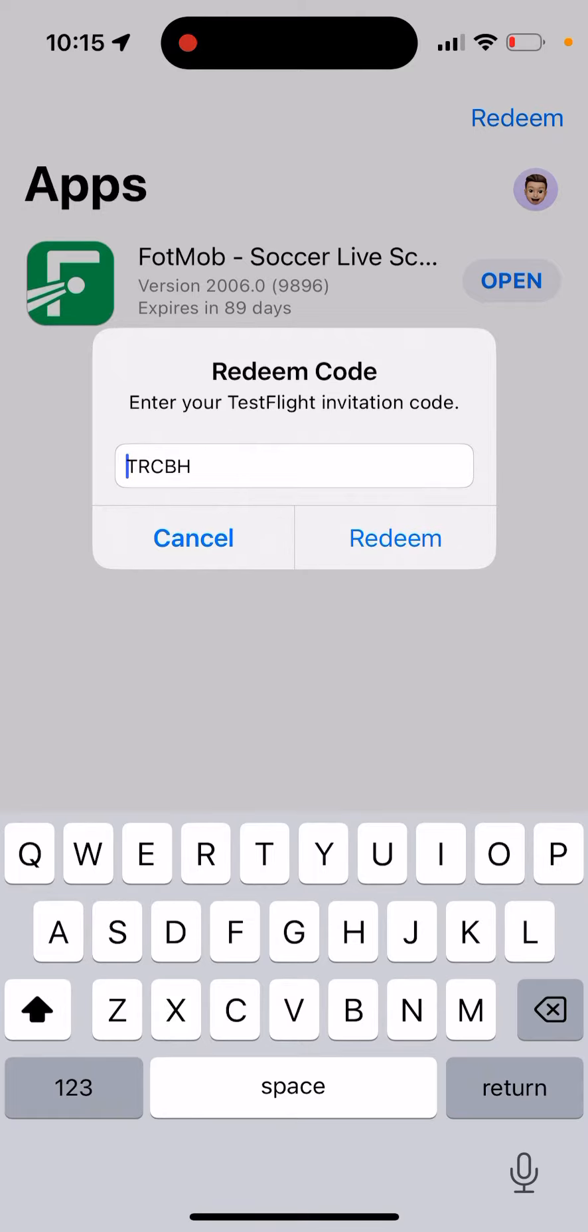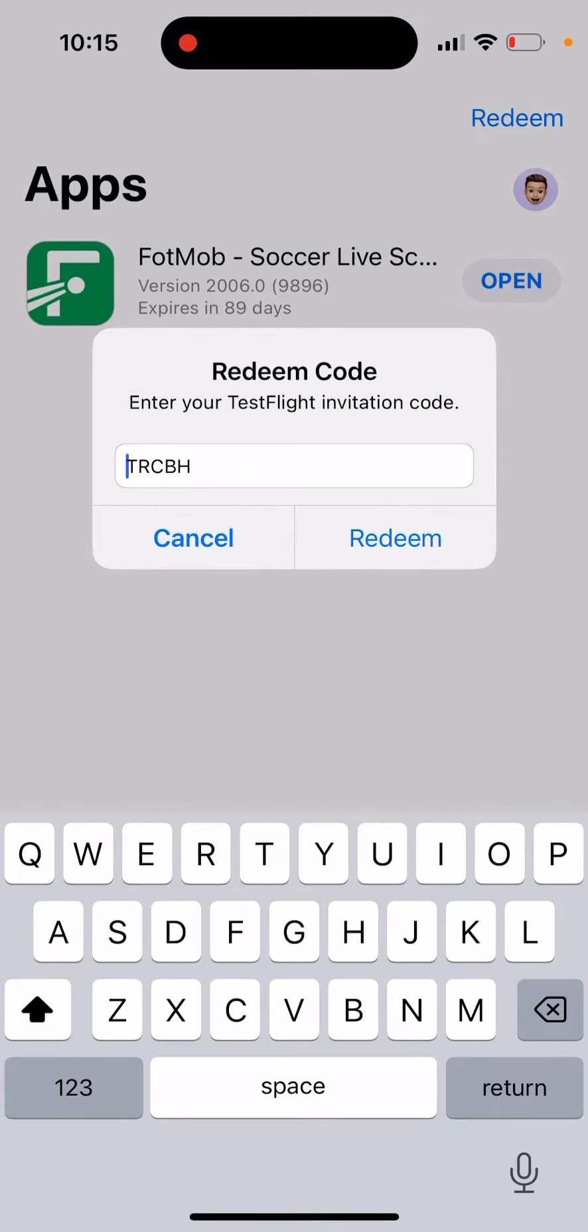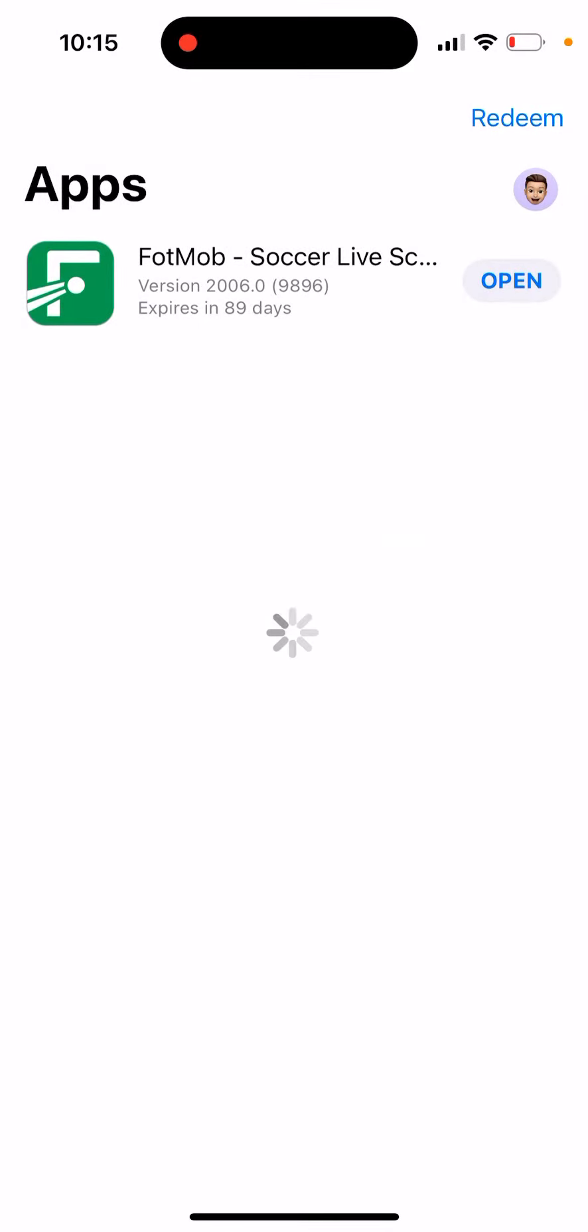So then as you can see, for some reason, TestFlight app cuts off like only five first characters in the invitation code and then it doesn't work.